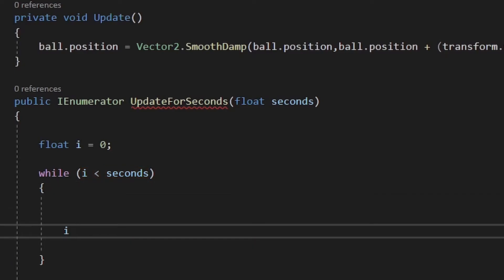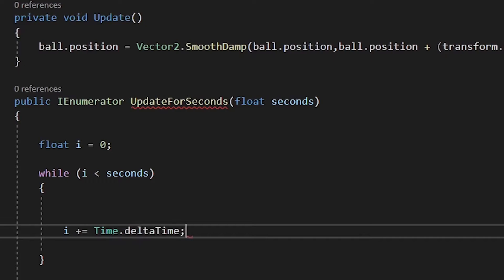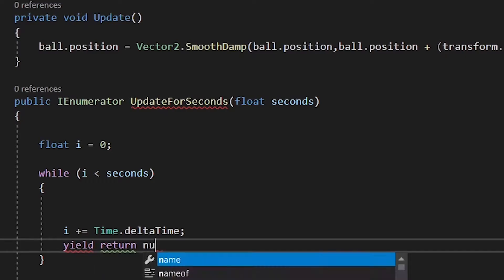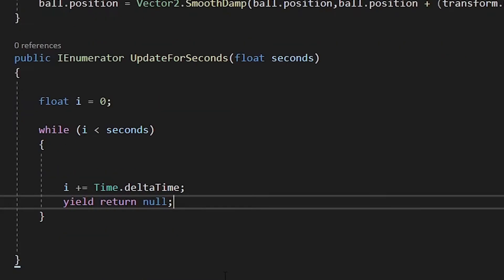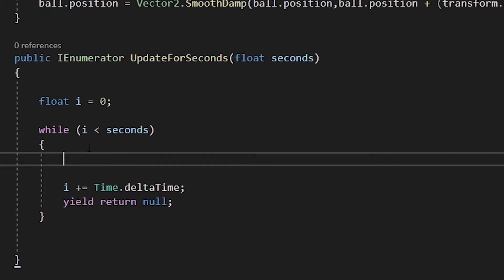Finally to close our loop, we need to increase our float by time.deltaTime. DeltaTime is always equal to how many seconds it took to complete the last frame. So it's perfect to count for seconds. Finally, we need to write yield return null, so the loop can repeat itself. And we are done.